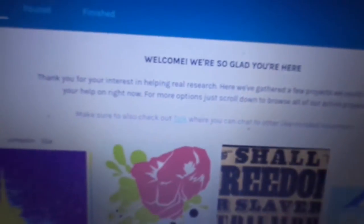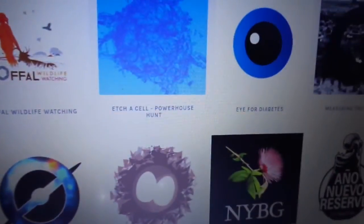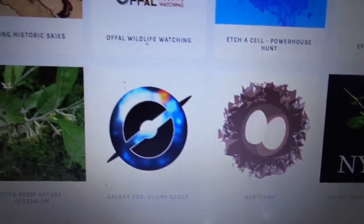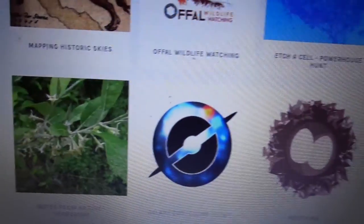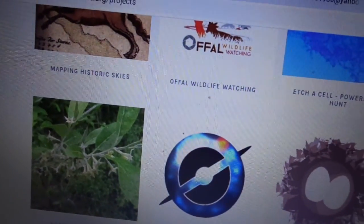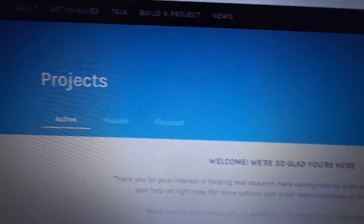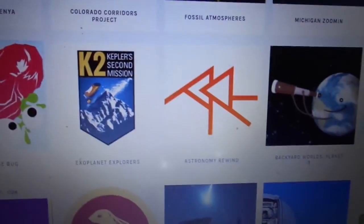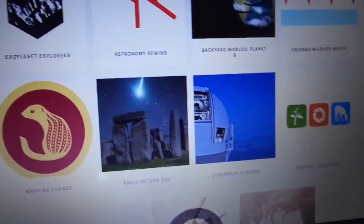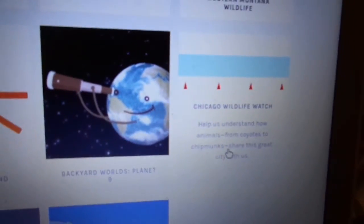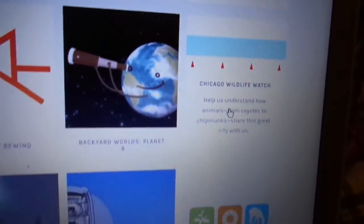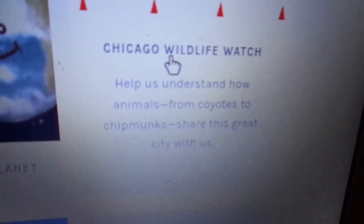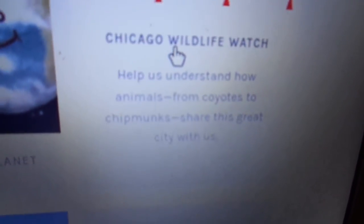There's a whole host of projects and they're always adding more projects. Right now I think they've got maybe 50 or so projects on the go. So here's the one that I have contributed the most to. This is Chicago Wildlife Watch. Help us understand how animals from coyotes to chipmunks share this great city with us.